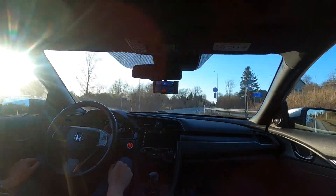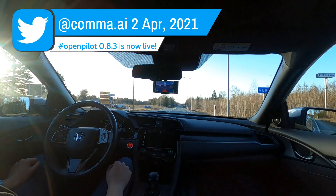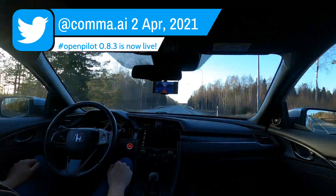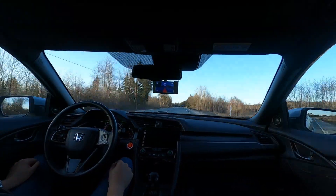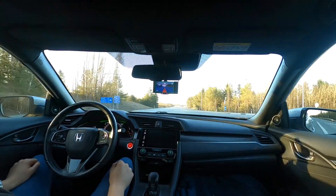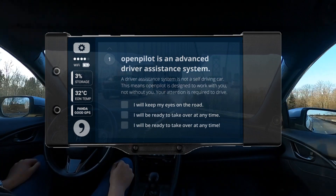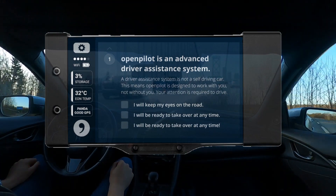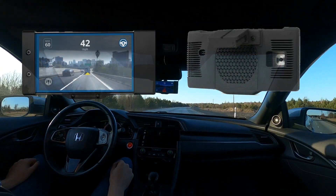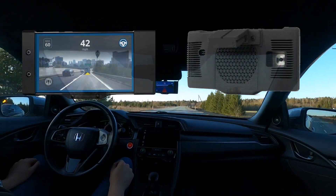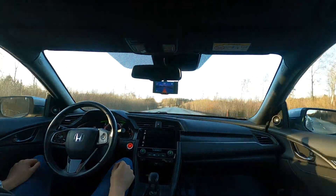Comma.ai recently announced that OpenPilot version 0.8.3 has been released. A lot of work has been done and this new lane-less feature is truly a game-changer. If you are new to OpenPilot, think of it as similar to Tesla's Autopilot feature. It is an aftermarket product that can be manually installed in your car to take it one step closer to being self-driving. You can check down in the description for more info.